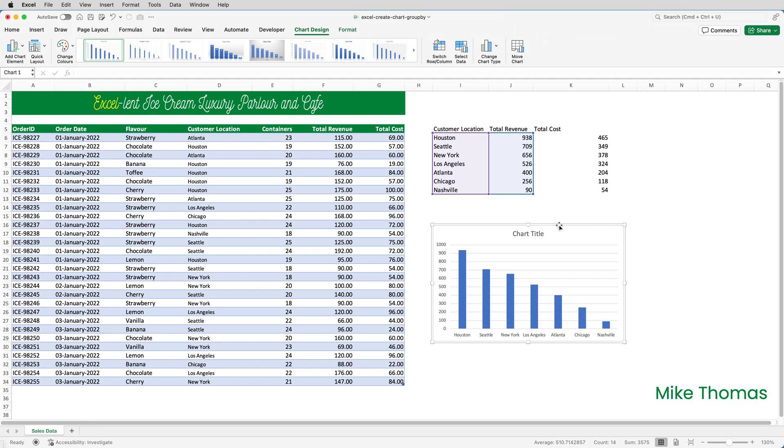There are undoubtedly benefits of GROUPBY. Because it's a formula, there's no need to remember to refresh when the source data changes, and it solves the problem with the chart that this video set out to highlight. But not all versions of Excel include it, and building a simple pivot table can be done with just a few clicks and requires no knowledge of formulas. What do you think?